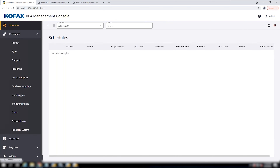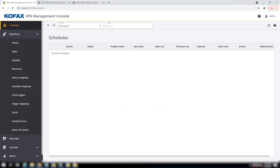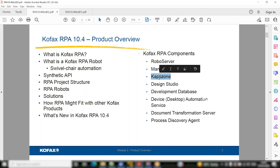There it is — Schedules. You can add a schedule, select your bot, project, and bottom. Management console is a very important application. Kappzone is where your Caplets are announced or scheduled — business users get a URL, launch it in a browser, click it, and the bot starts. Design studio you already know.